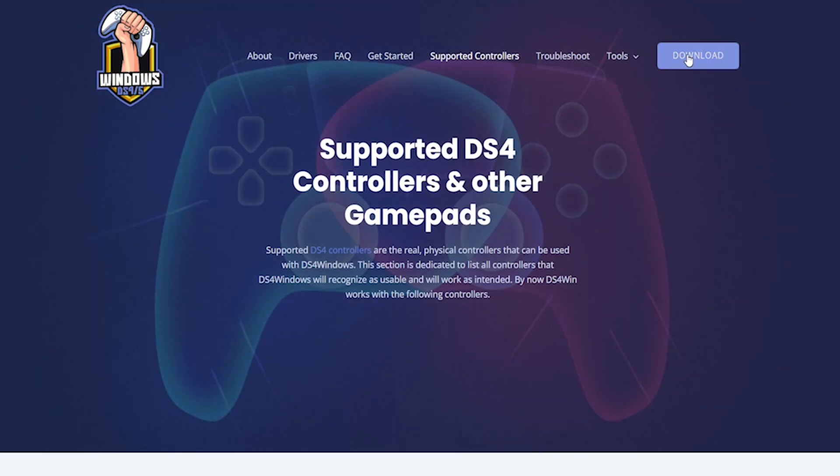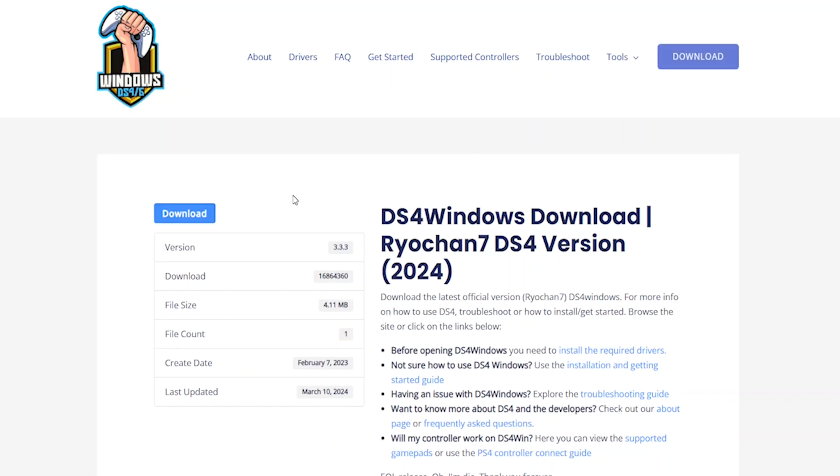If you want to know how to map your PS5 controller using DS4 Windows, then check this video out. It may actually help you.